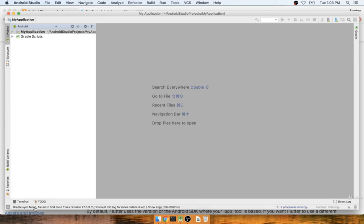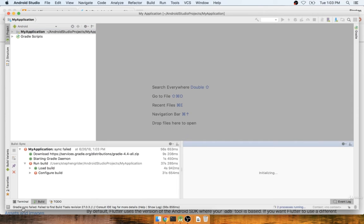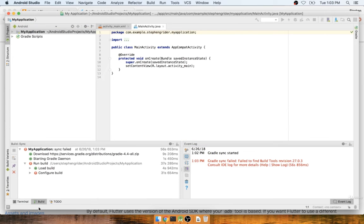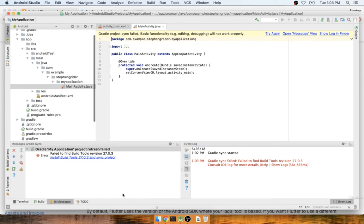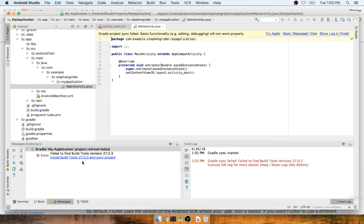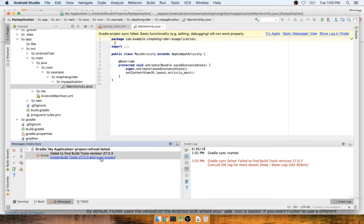You can click on the message right here that might say something like Gradle sync failed, and you'll see a message that says install build tools 27.0.3, or you might see a slightly different version, which is totally fine.